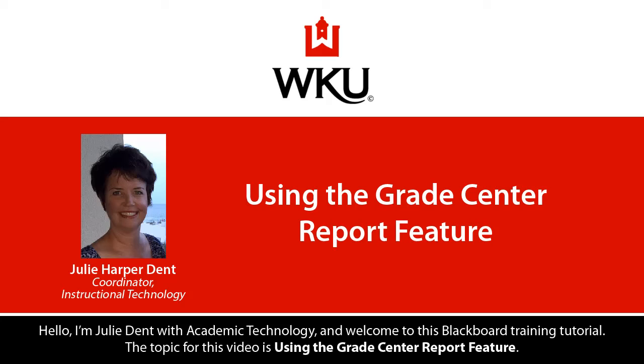Hello, I'm Julie Dent with Academic Technology, and welcome to this Blackboard training tutorial. The topic for this video is using the Grade Center Report feature.